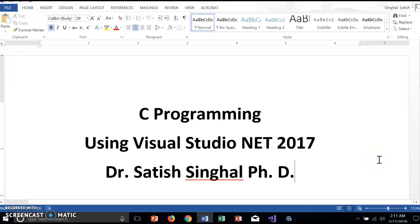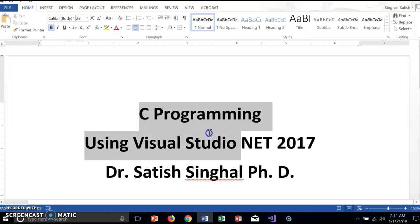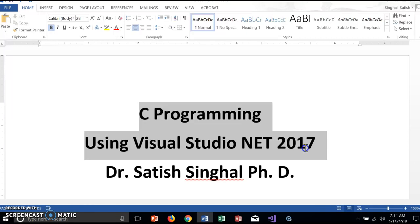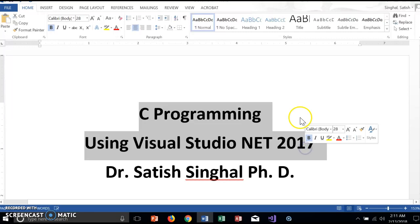Hello, this is Dr. Singhal. I would like to show you basics of doing C programming using Visual Studio.NET. This is a free download from Microsoft website, Microsoft.com.